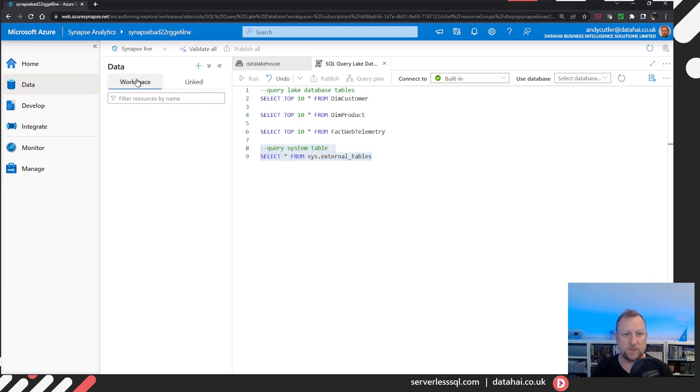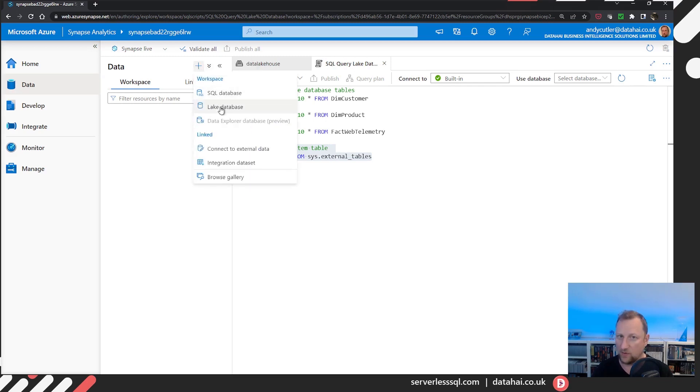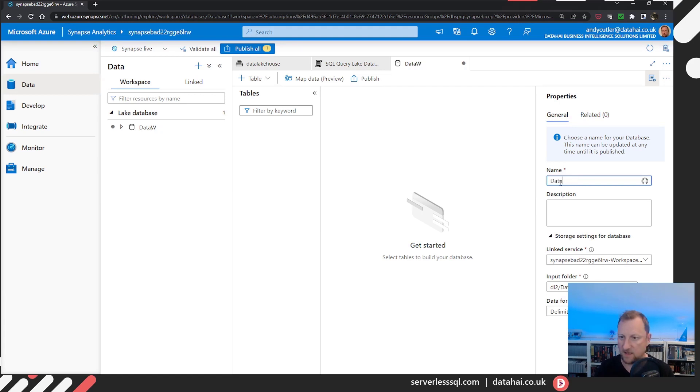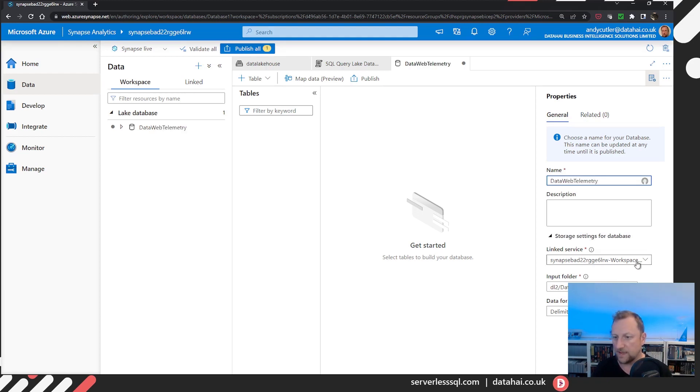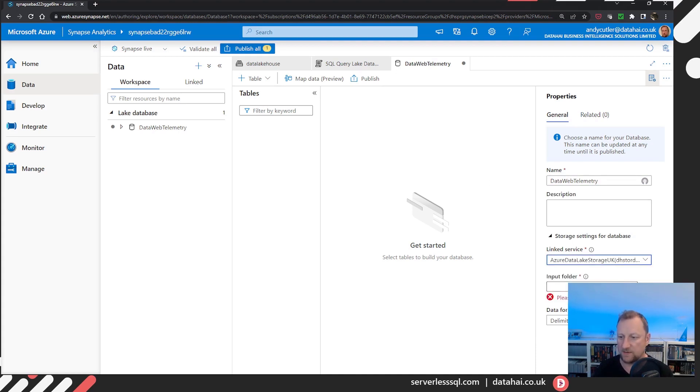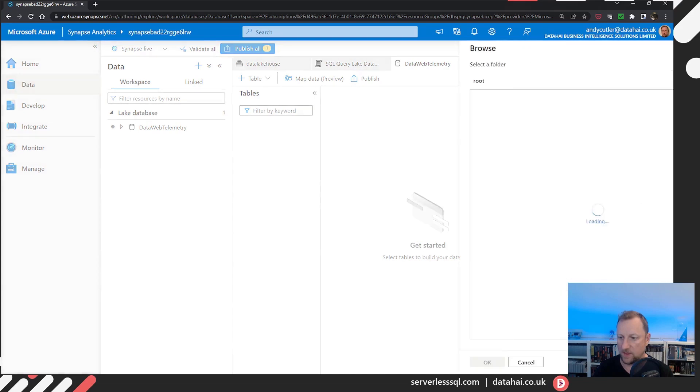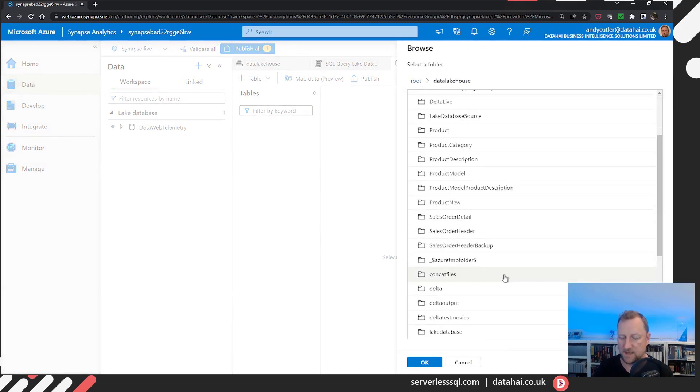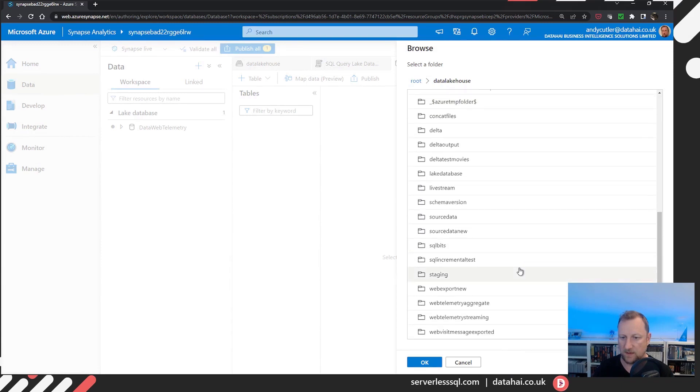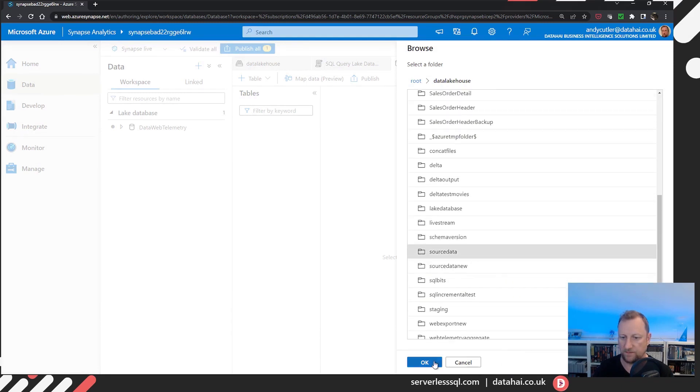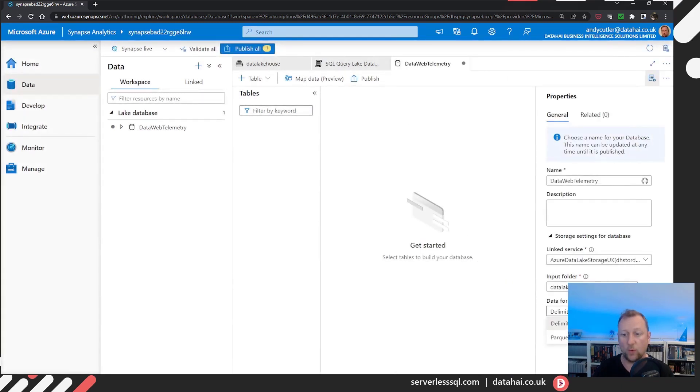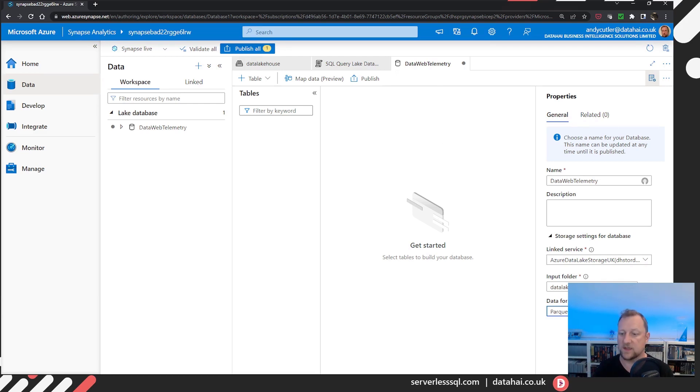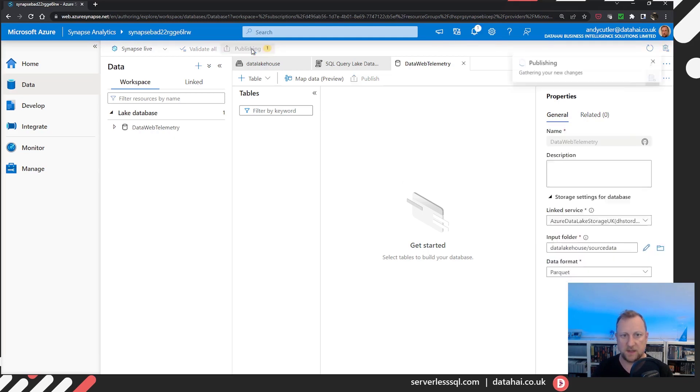So in my workspace, I've got nothing there yet, so I'm going to create a new, brand new, fresh out of the box lake database, and let's call it DataWebTelemetry. Now I'm going to select as my link service just the default storage account, and I'm going to browse to where the data is. So I'm going to go down to source data and all the data is in Parquet. Once I've created my lake database, I'm going to publish that.